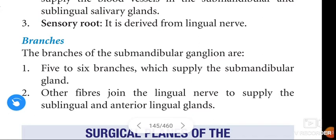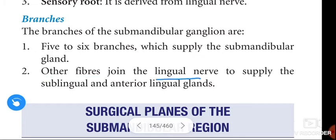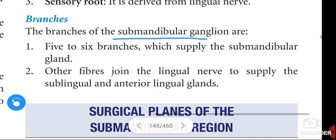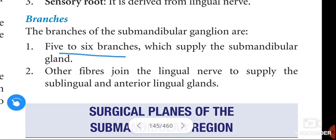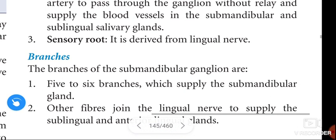The branches of the submandibular ganglion are five to six branches which supply the submandibular gland. Other fibers join the lingual nerve to supply the sublingual and anterior lingual glands. If you like this video, please like, share, and subscribe. Thank you.